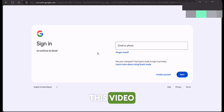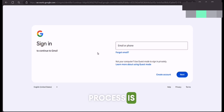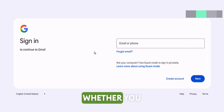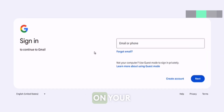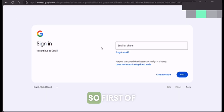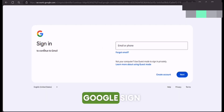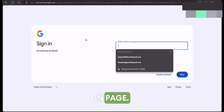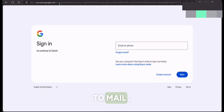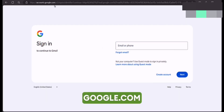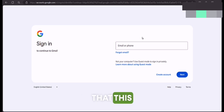I'm creating this video on my laptop, but the process is exactly the same on both devices, whether you are doing it on your laptop or your mobile phone. First of all, you have to go to Google's sign-in page. You can go to mail.google.com or accounts.google.com, and after that this interface will appear.